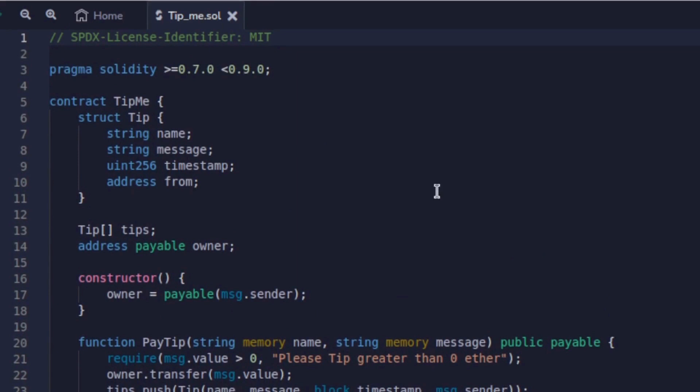Then we have a storage object tips, a payable address owner since we need to send funds to this address. Then we have a constructor that initializes the msg.sender as the owner. That means the one who deploys this contract will be the owner.